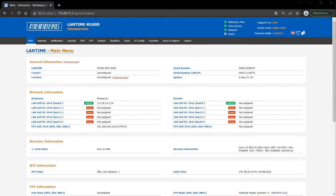Welcome to this Meinberg tutorial on configuring the network settings of your Lantime server. This tutorial applies to any Meinberg server that uses Meinberg's Lantime OS web interface.